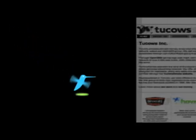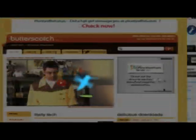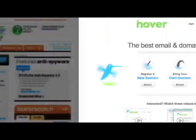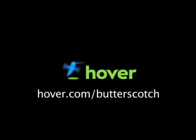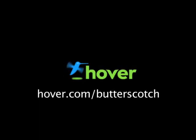Hey, this is Doc. If you're looking for a cheap and easy way to put your own content on the web, go get domain names from hover.com. Just visit hover.com slash butterscotch and you'll get 10% off and support shows like these. Thanks.